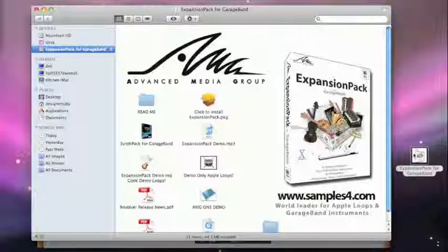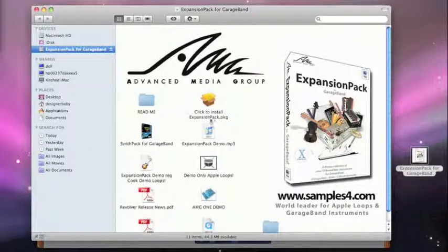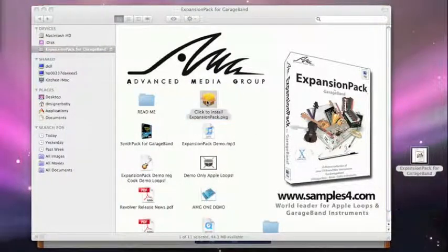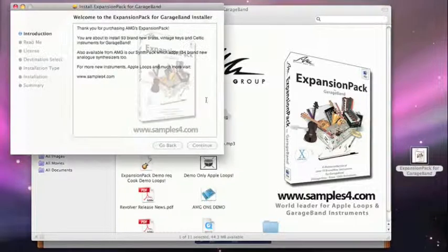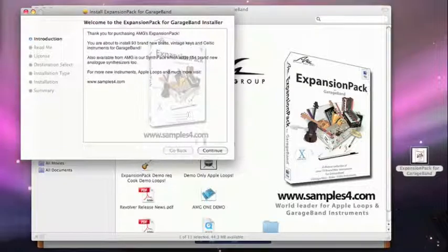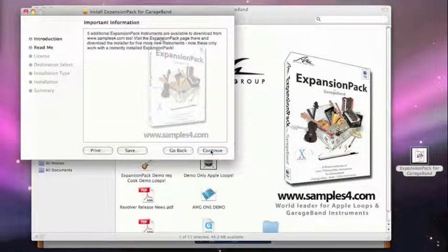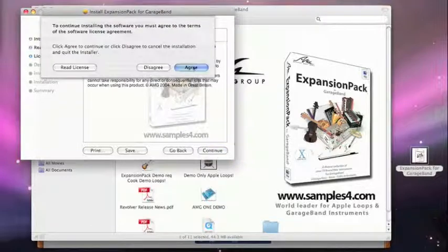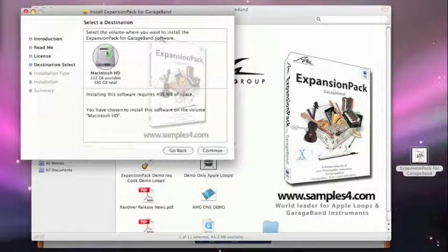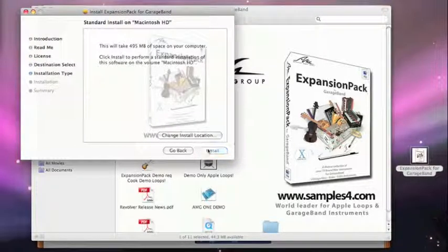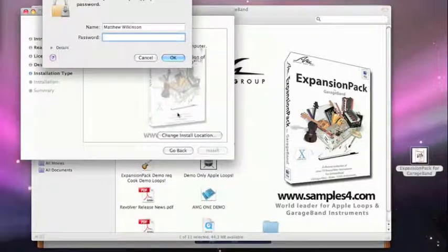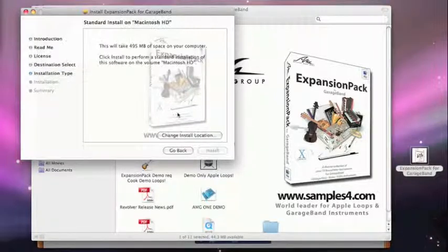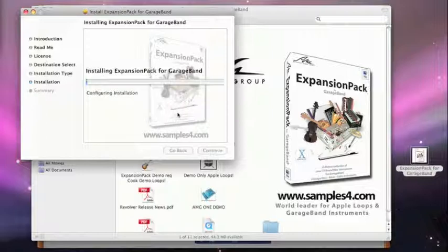To install an expansion pack for GarageBand, simply run the installer, follow the prompts, agree to the license, select the drive you wish to install it on, enter your password to authorise, and wait for the installation.